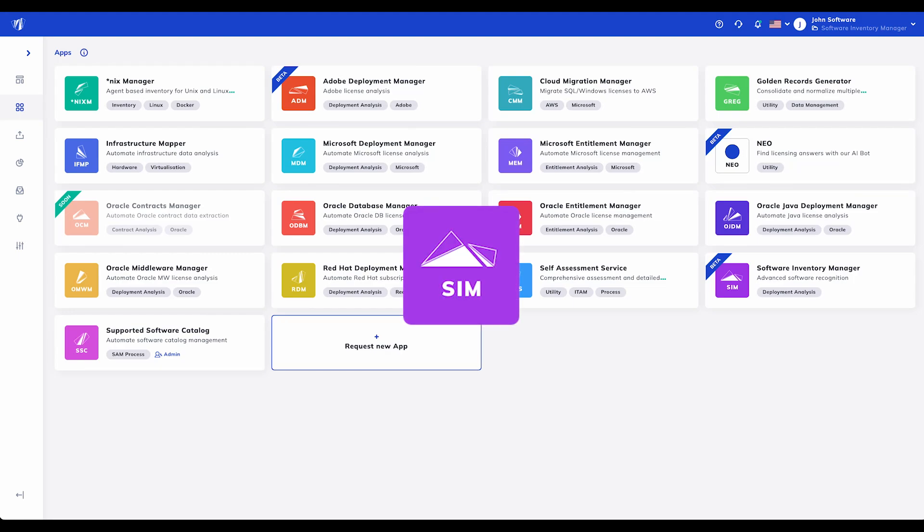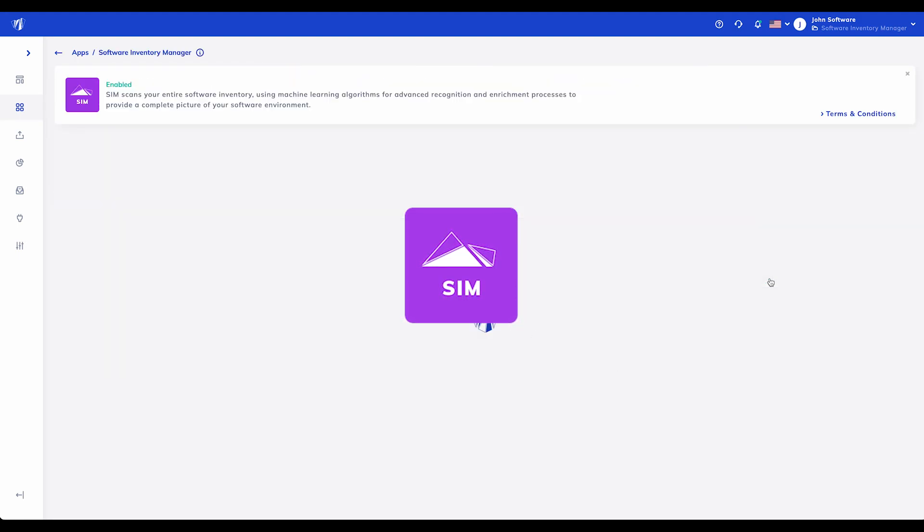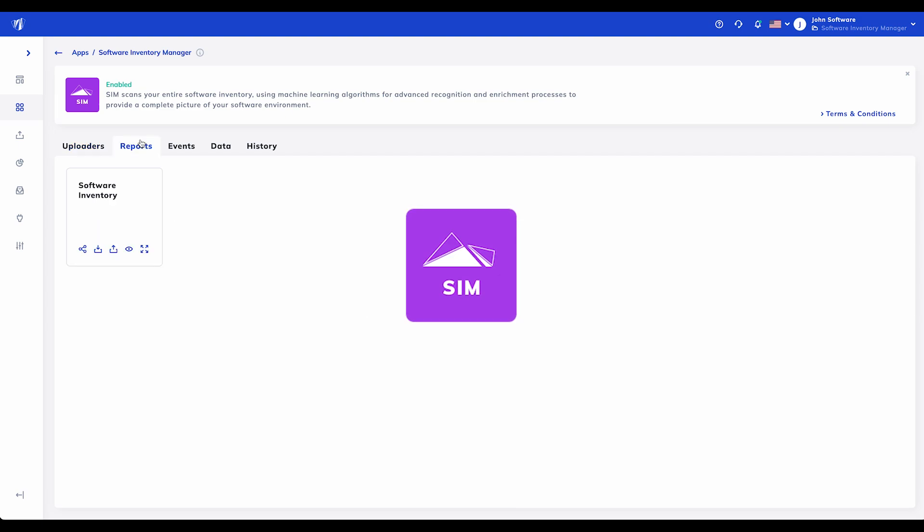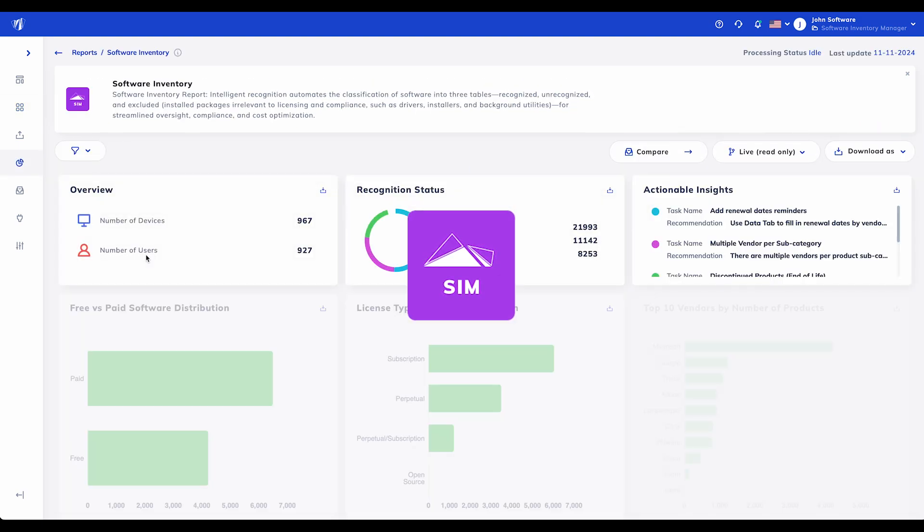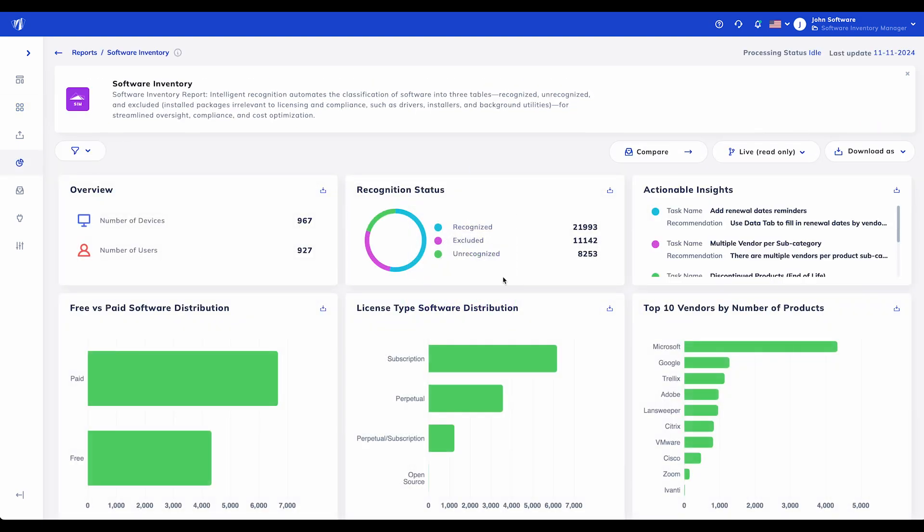Welcome to the demo of Licenseware's Software Inventory Manager, or SIEM. SIEM empowers organizations with a complete view of their software landscape, making it easy to manage, optimize, and stay compliant.